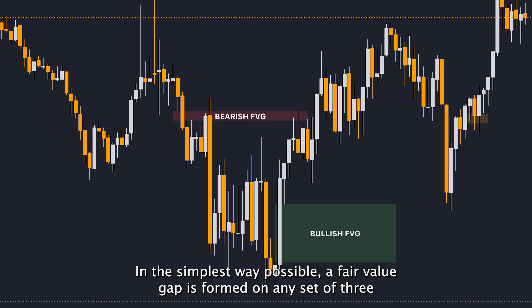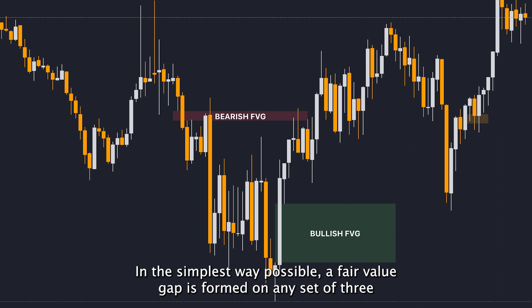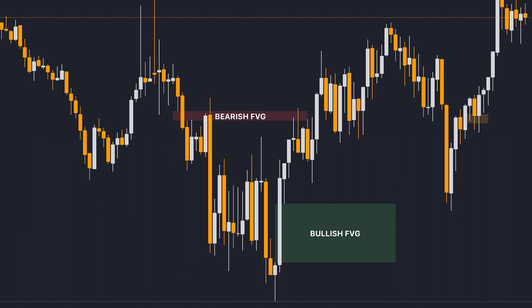And now the easiest concept: the fair value gap. In the simplest way possible, a fair value gap is formed on any set of three candles where the first candle's high or low isn't touching the third candle's low or high, because the second candle made too big of a movement.